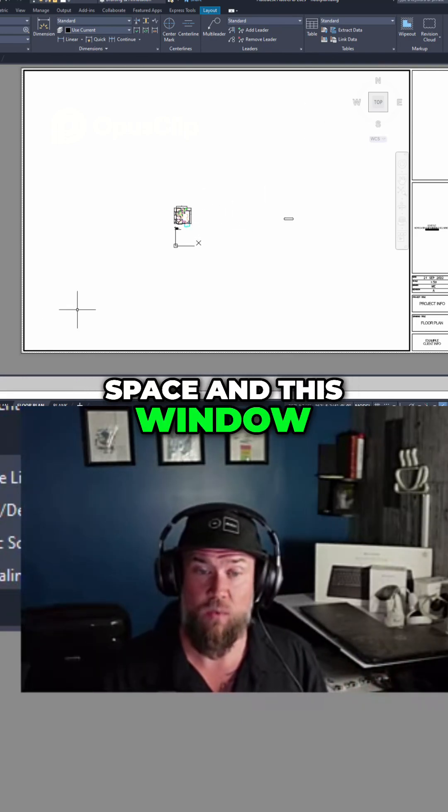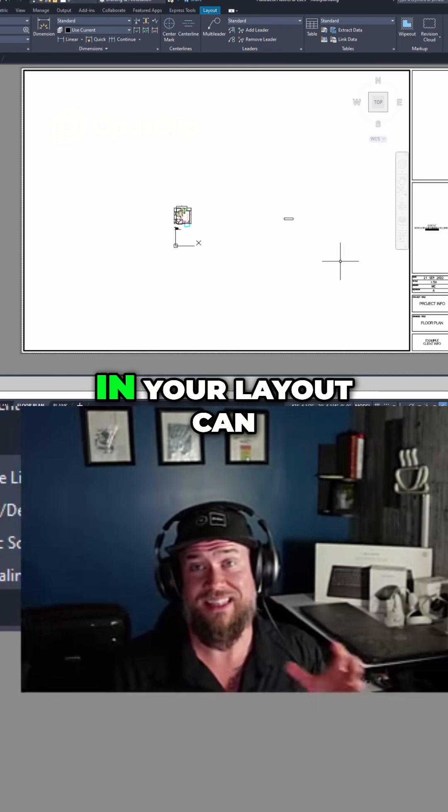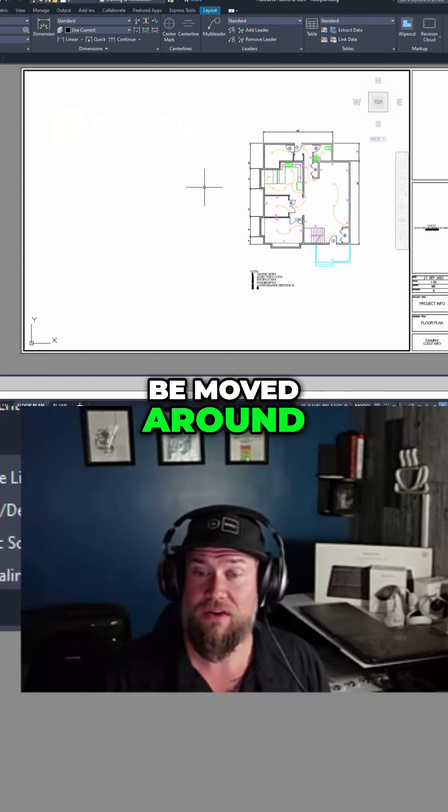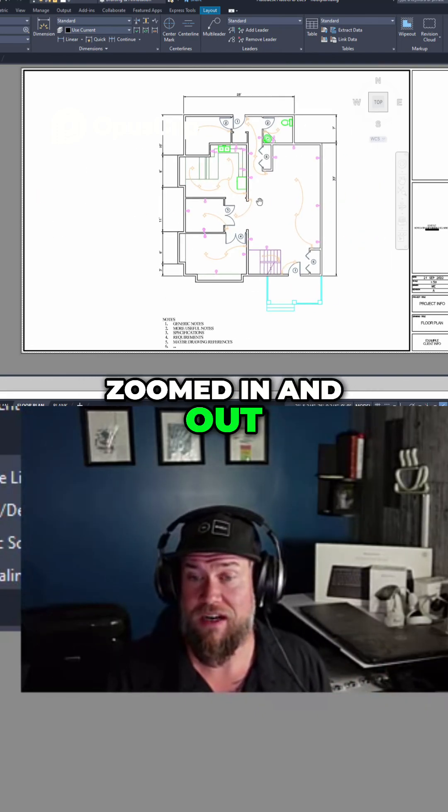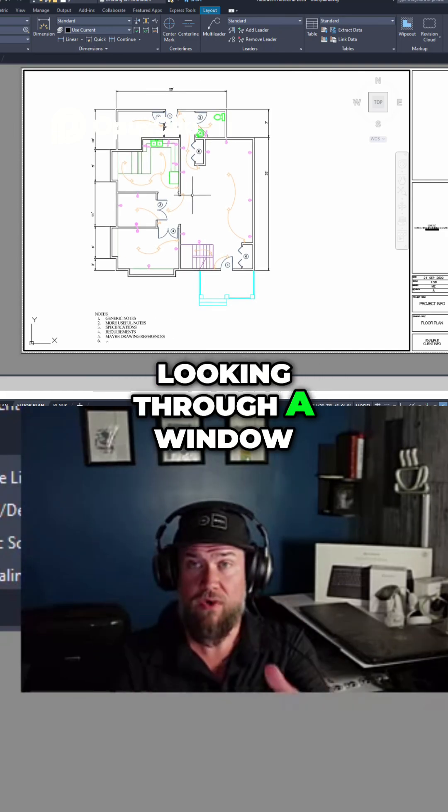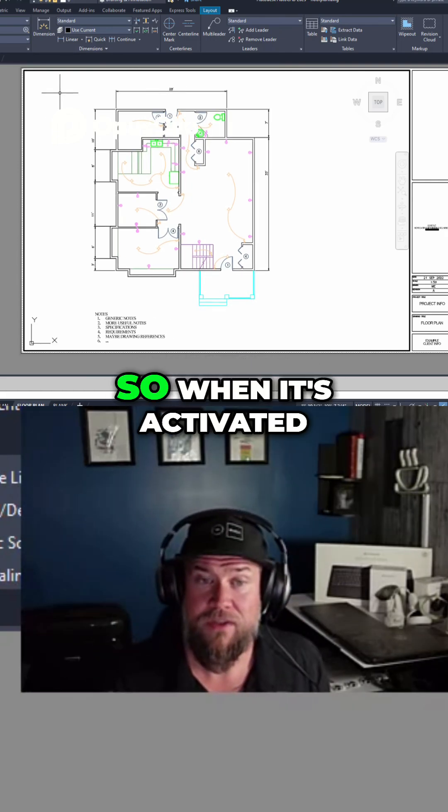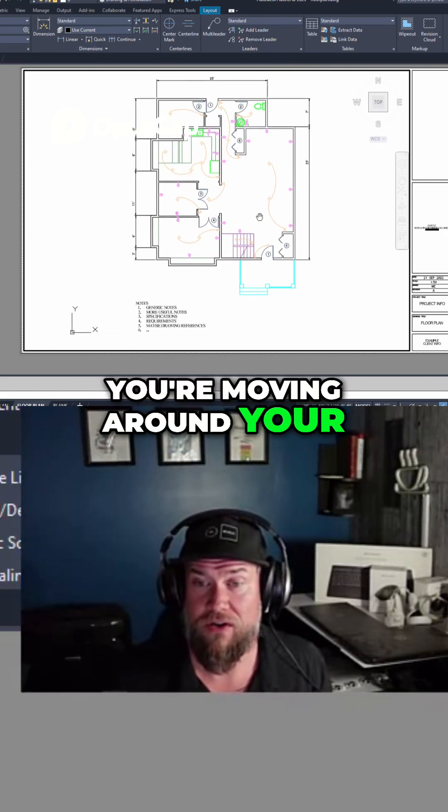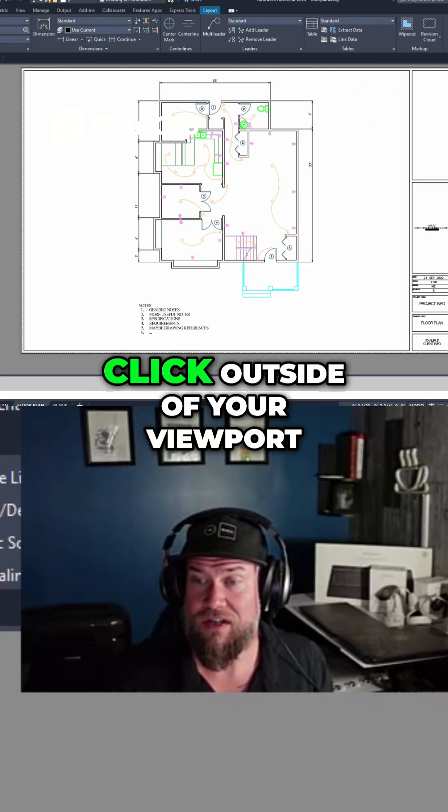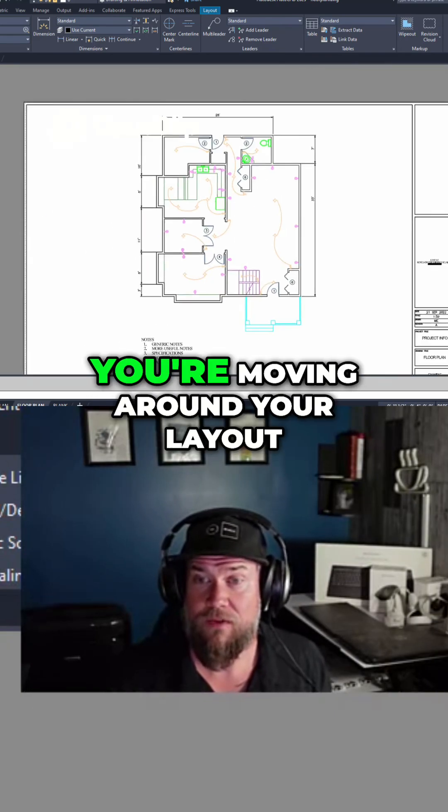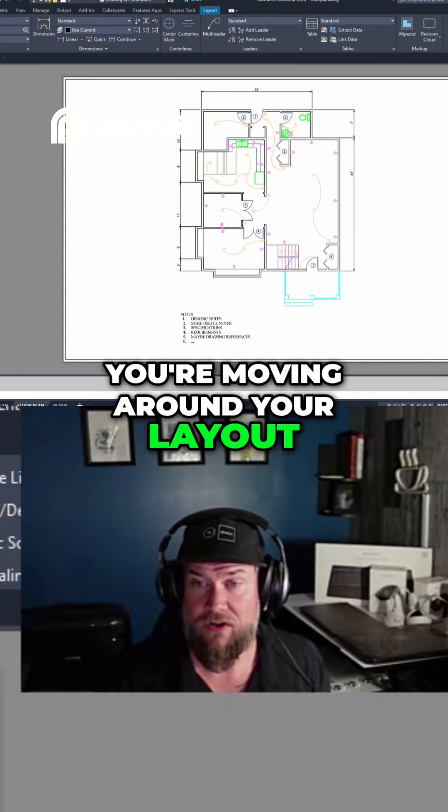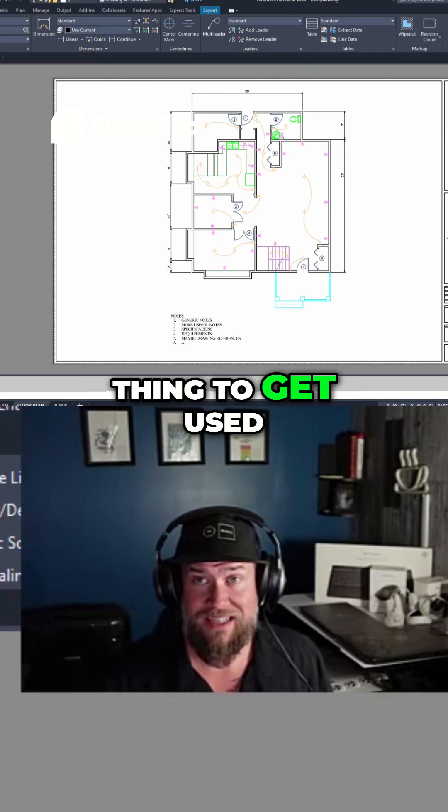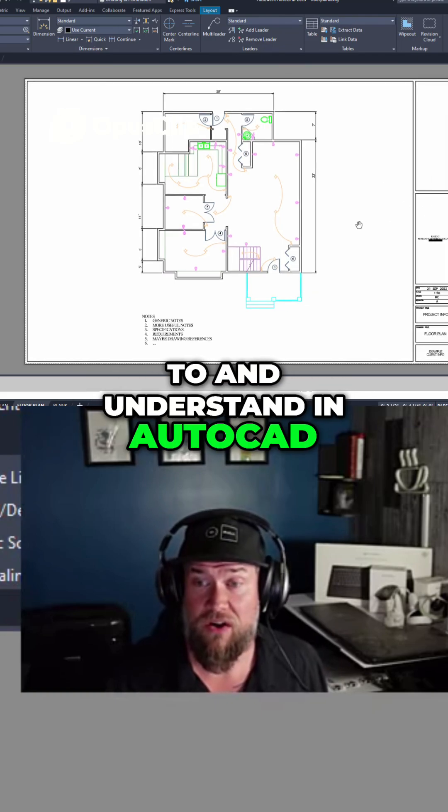And this window or viewport that is in your layout can be moved around, zoomed in and out. It's just like you're looking through a window into your model space. So when it's activated, you're moving around your model space. And when you double click outside of your viewport, you're moving around your layout. This is a great thing to get used to and understand in AutoCAD.